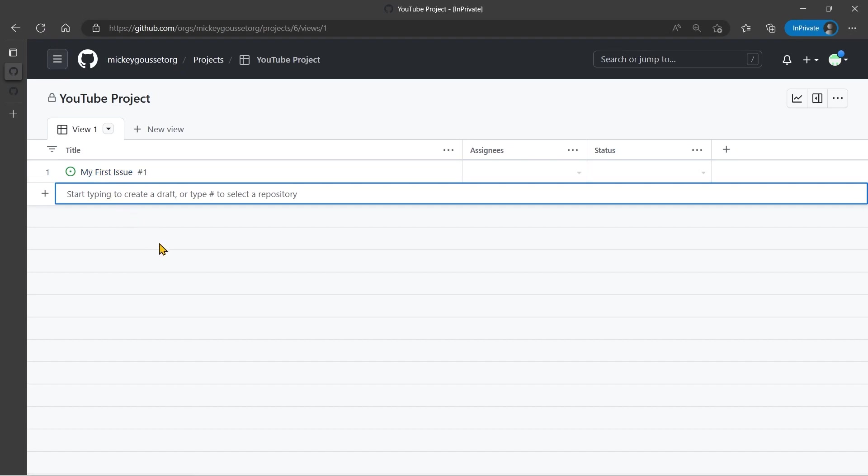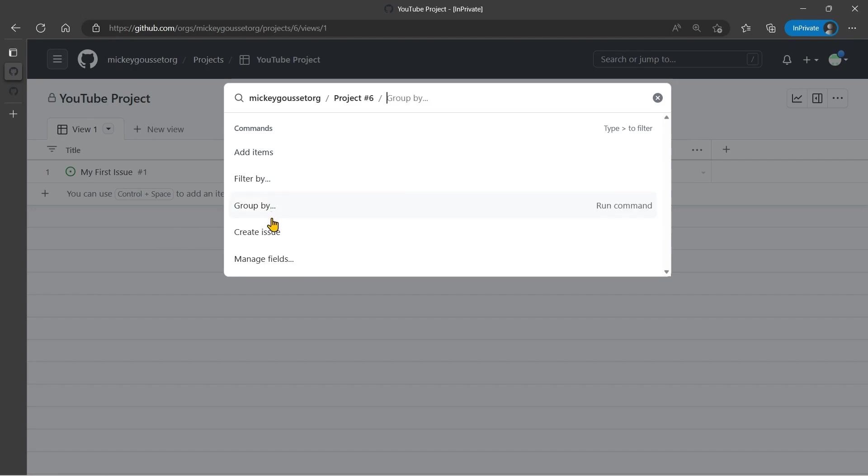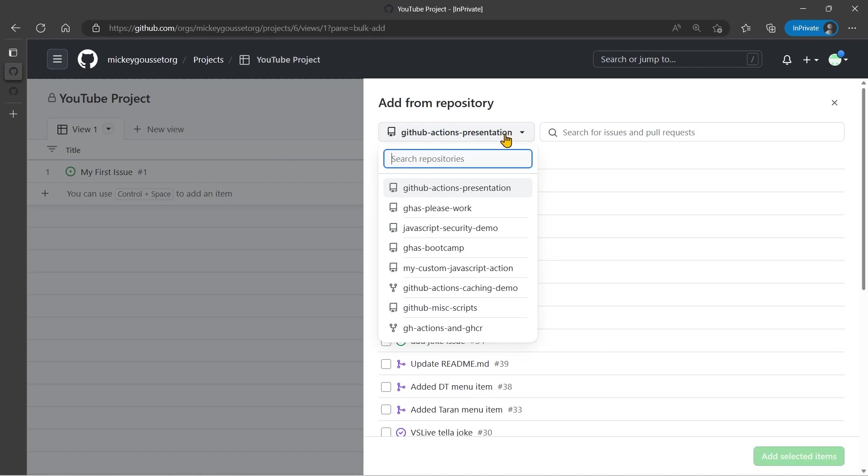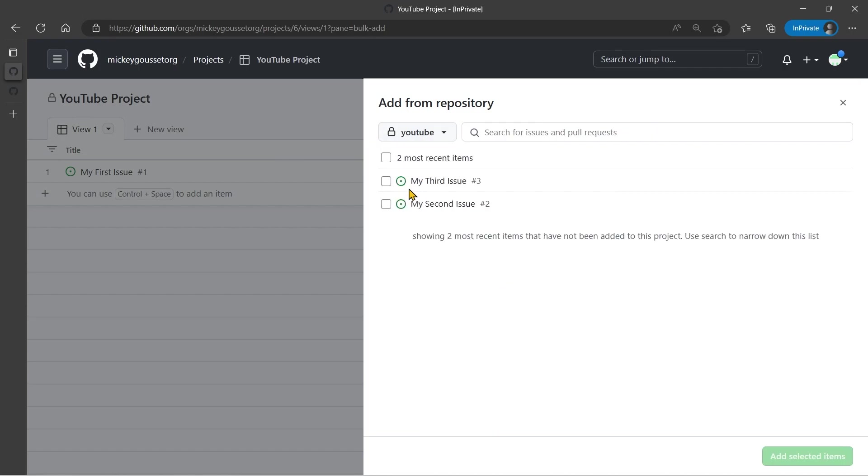And the final way is using the command palette. So while you're on your project, you can hit Control-K on Windows, and you get the list of commands that you can use to work with your project. You can see all the different commands: I can add items, filter, group, create issues, etc. I'm going to click Add Items, and it takes me to that familiar page that we saw before, where we can select our YouTube repository.